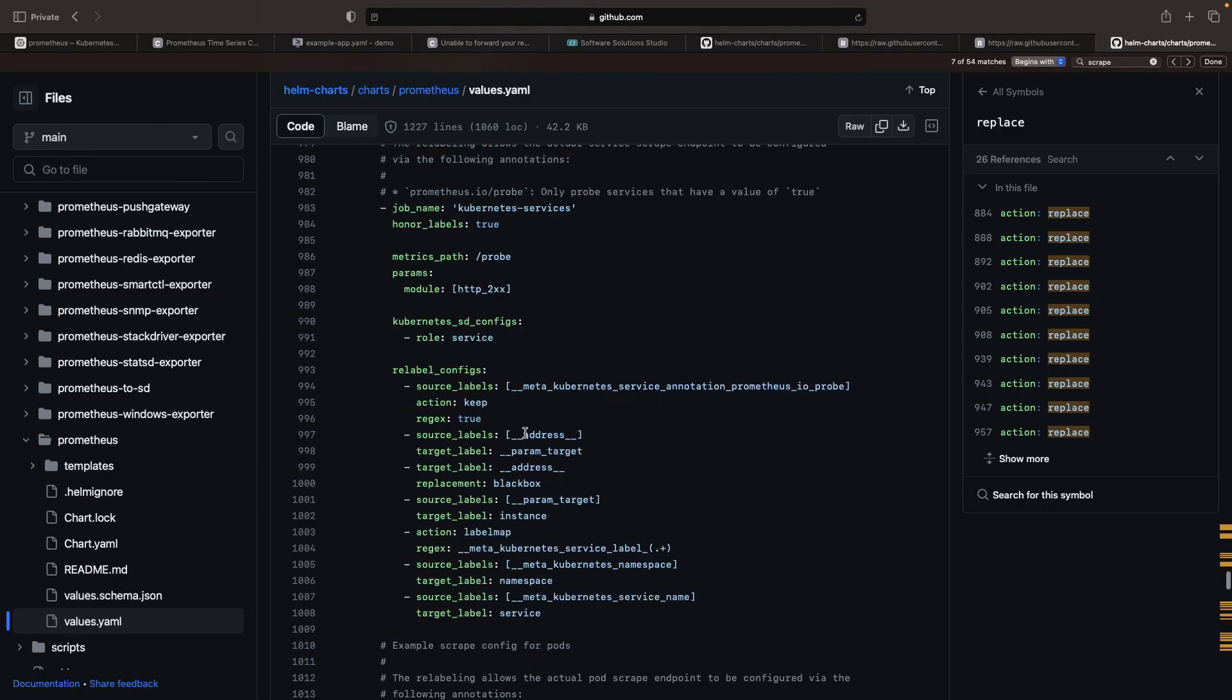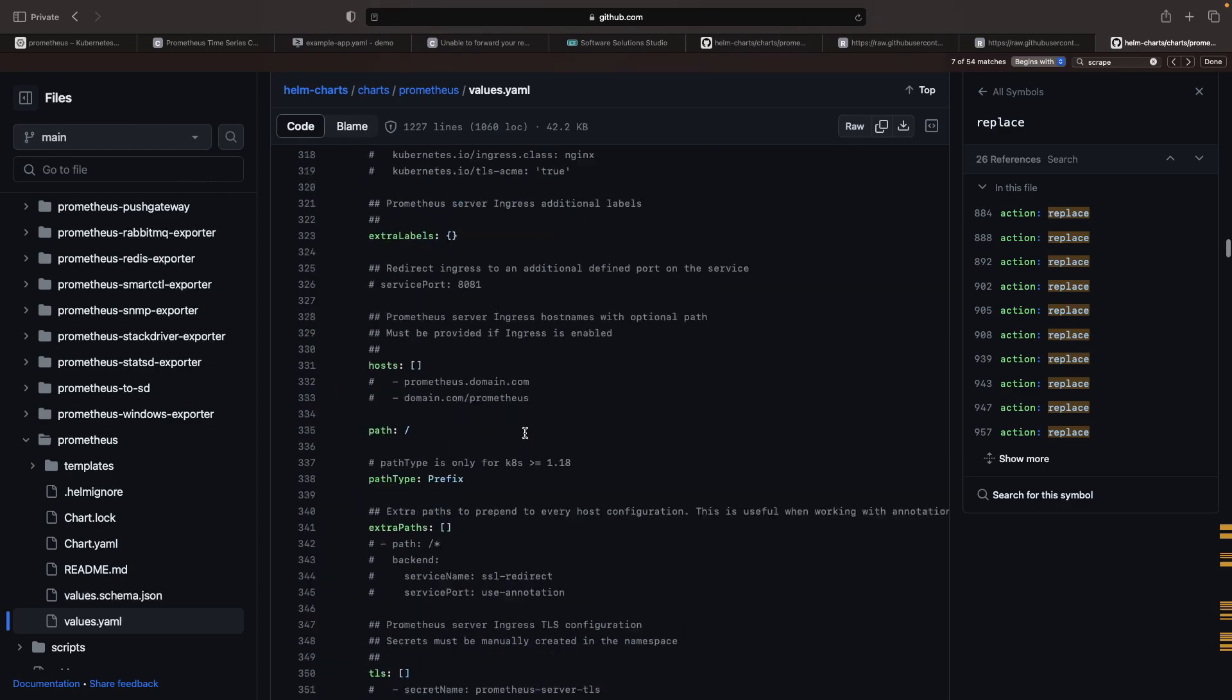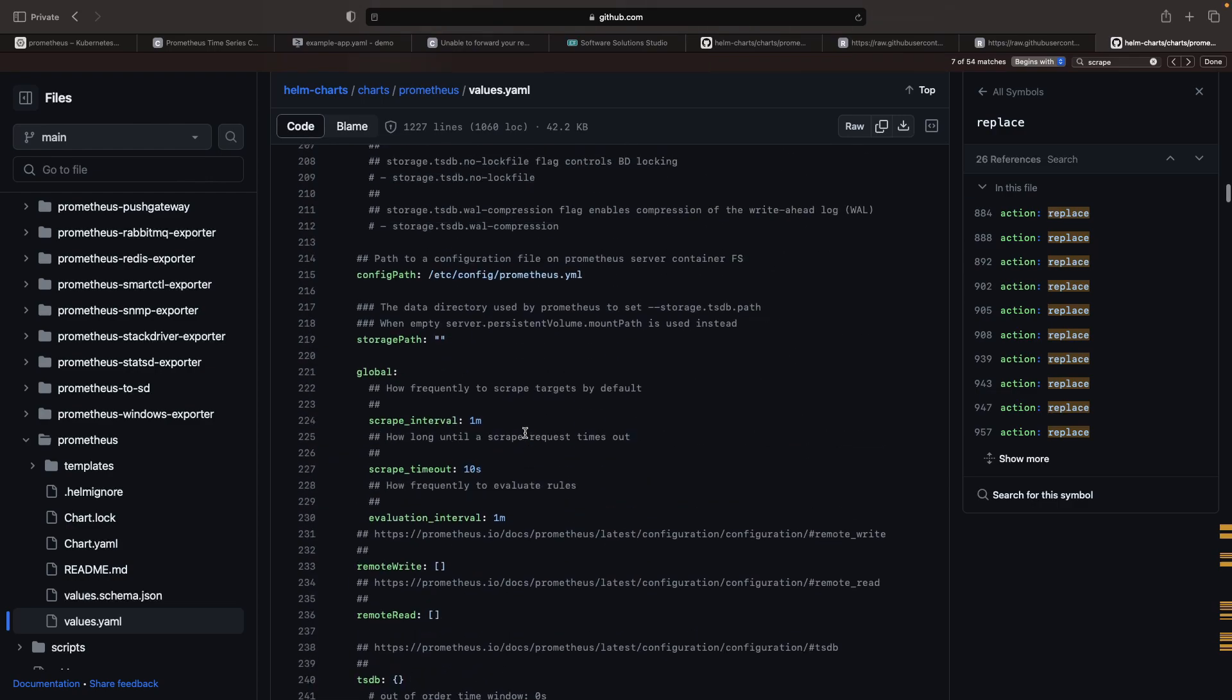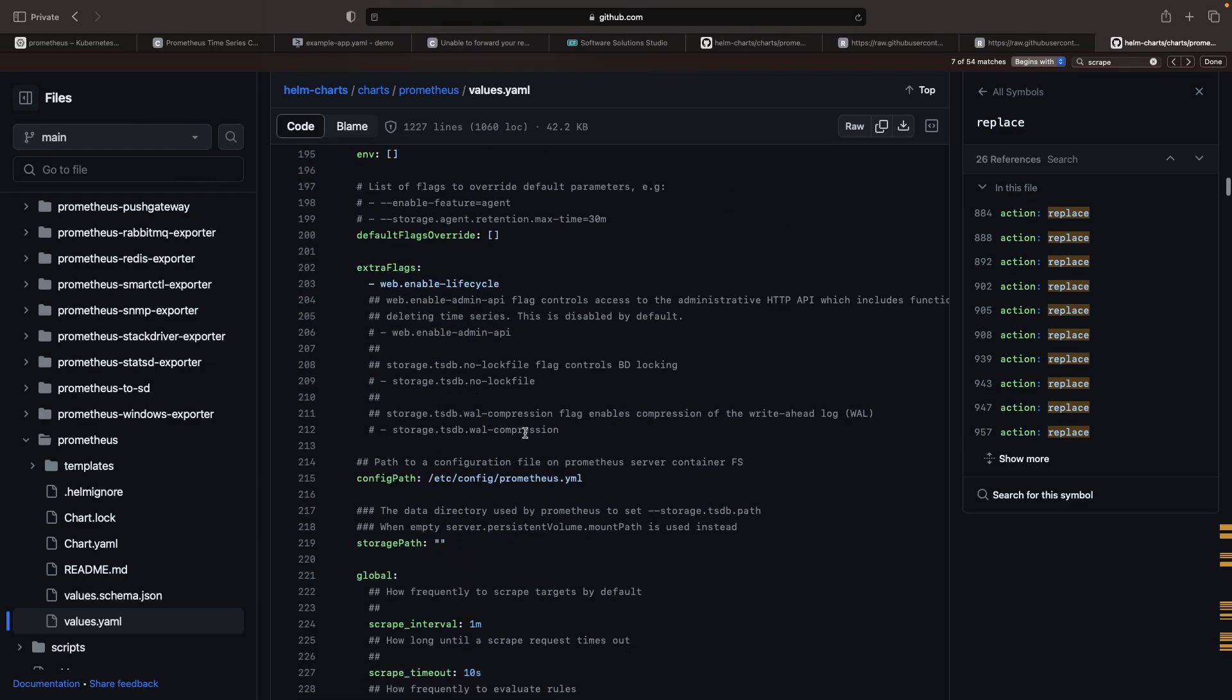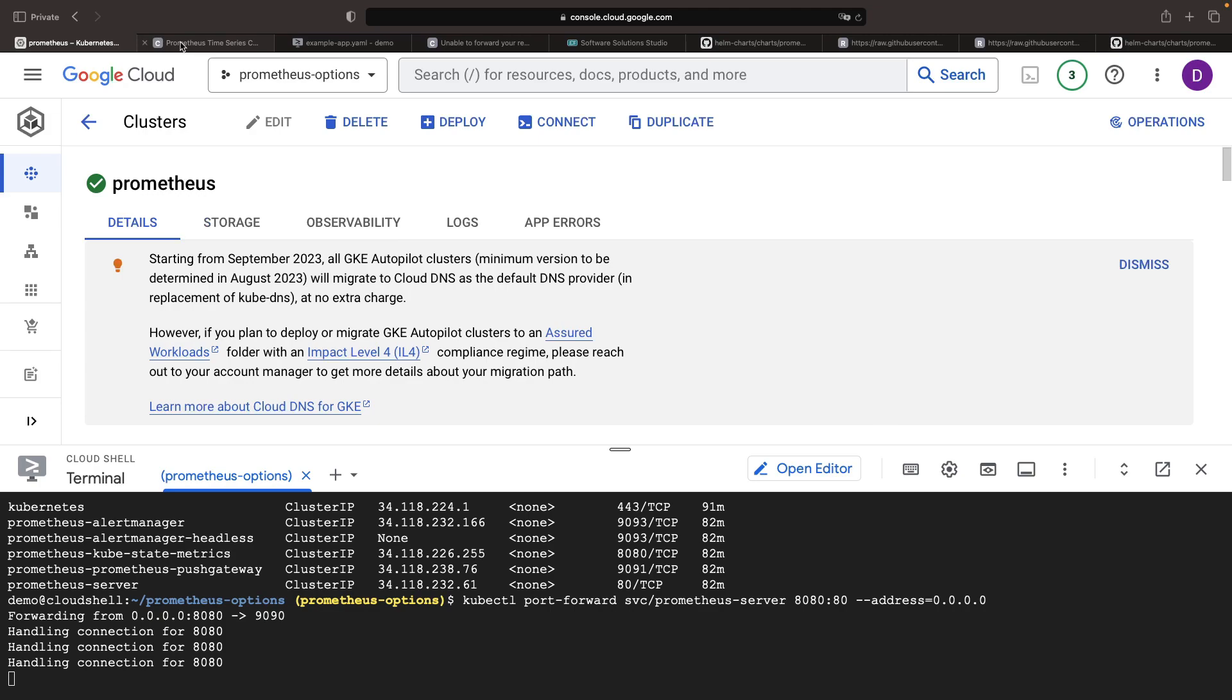After a few minutes of running the new pods, we should start seeing metrics. This is due to the default setting of the Helm chart, which has a one-minute scrape interval. So we only need to wait a minute or two before our metrics start appearing.